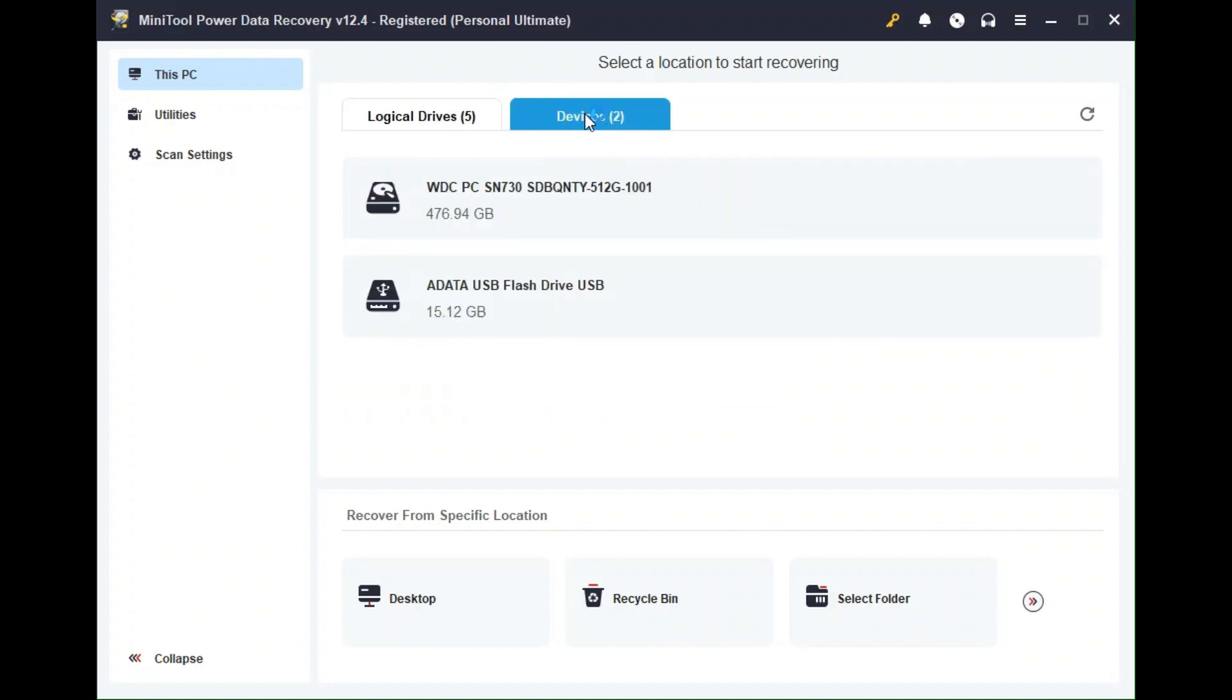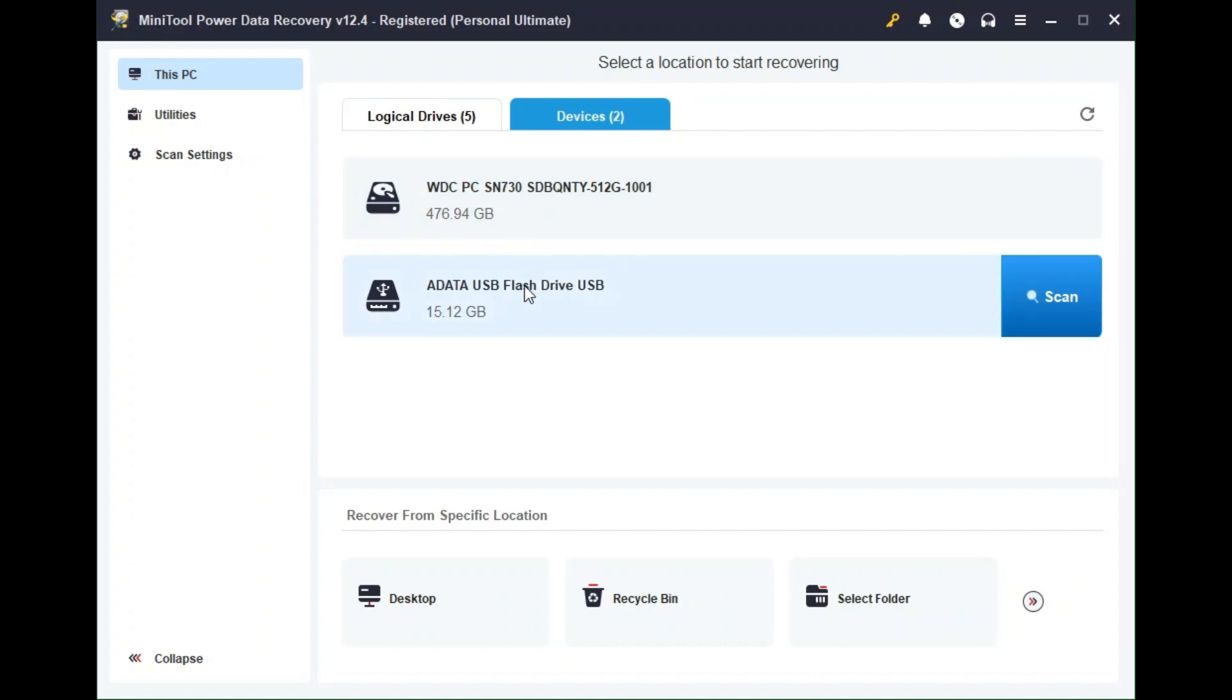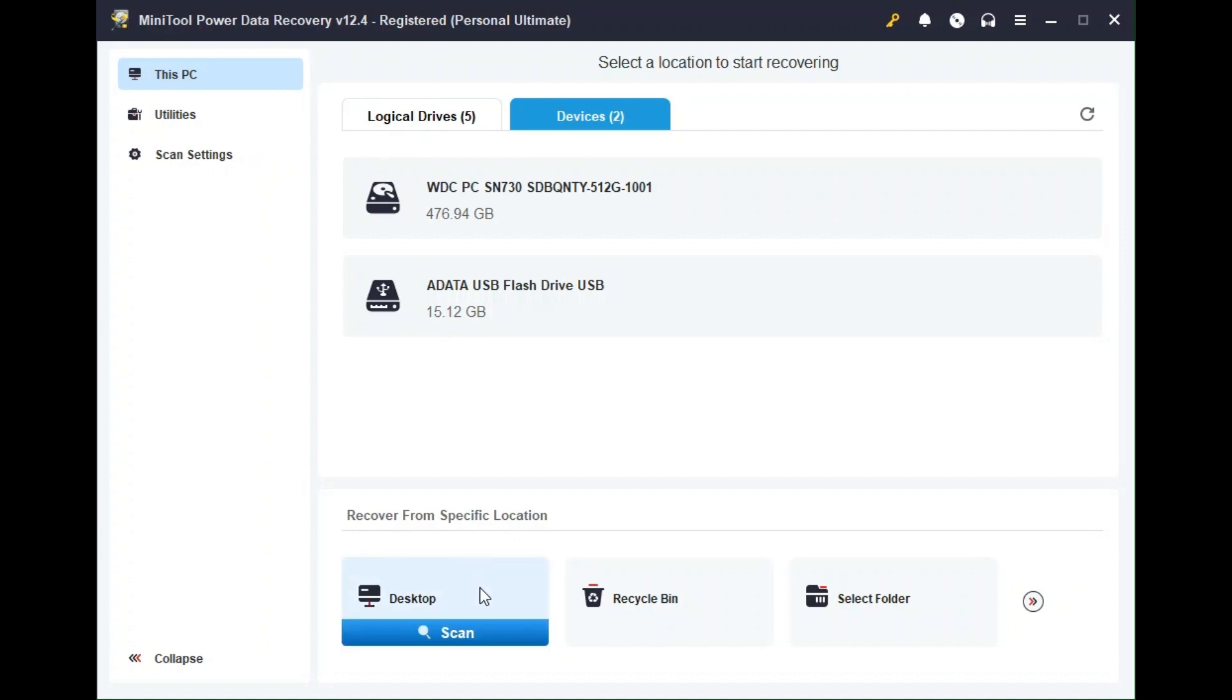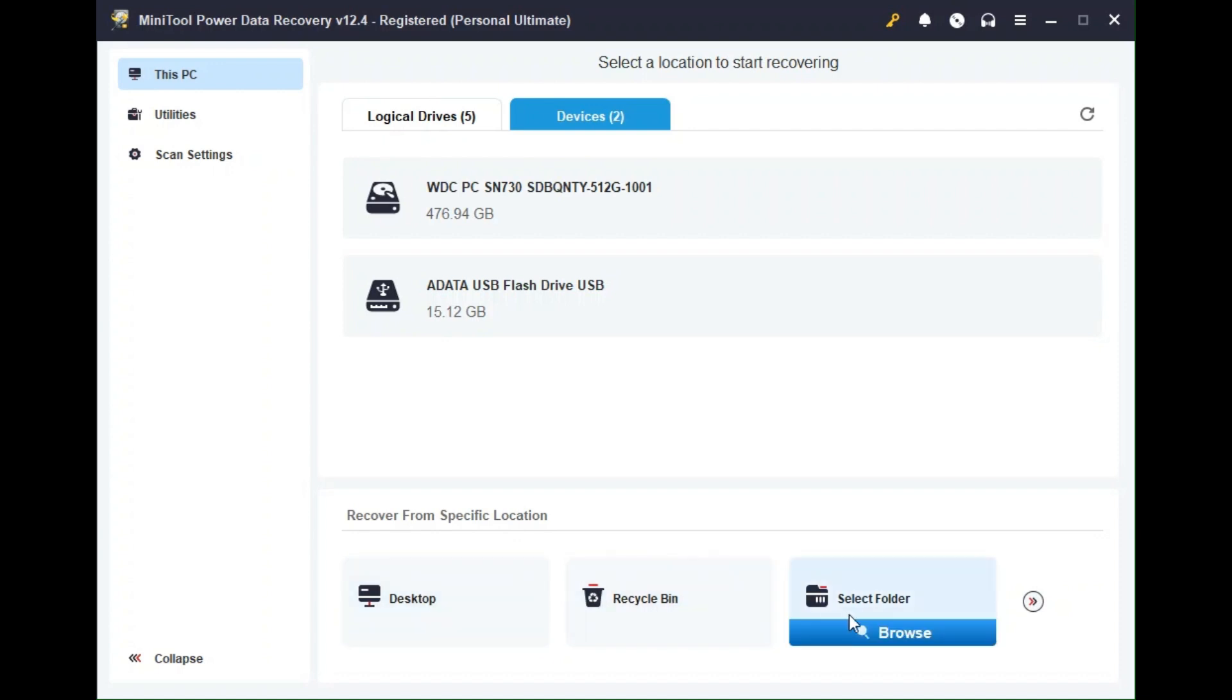If I flip to the devices tab, it shows me my actual hard drive, which is my computer hard drive and also this thumbstick that I plugged in, which I will use for testing here in a little bit. There is also recover from a specific location under here, which you can target a specific location like the desktop, the recycle bin or select a specific folder.